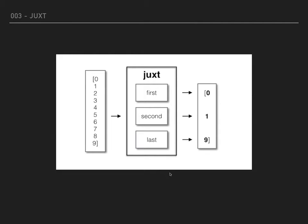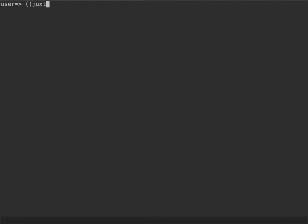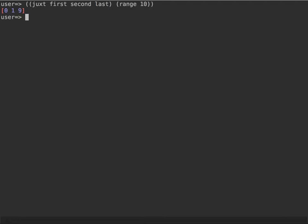On the left is the range from zero to nine, and we can see on the right the output vector, the resulting vector that contains three items: zero, one, and nine, corresponding to the invocation of the individual functions first, second, and last. So the number of items in the output vector is the same as the number of input functions. We can see this live if we juxt on first, second, and last and we use, for example, range 10.